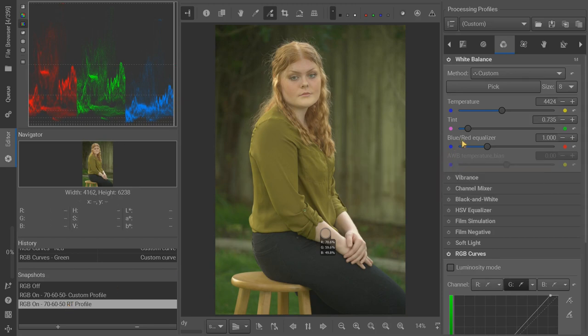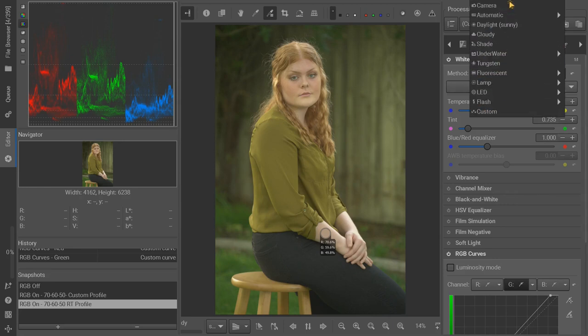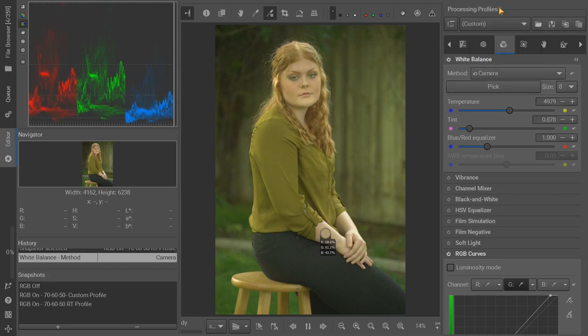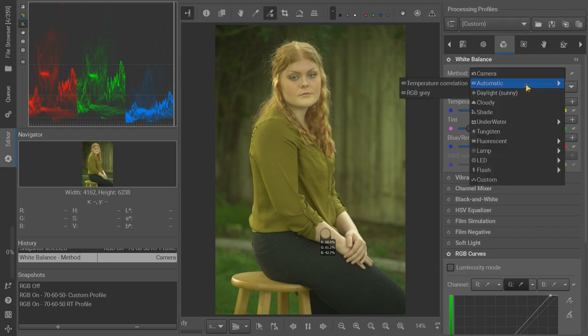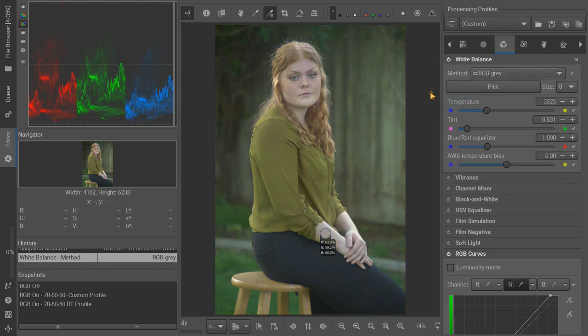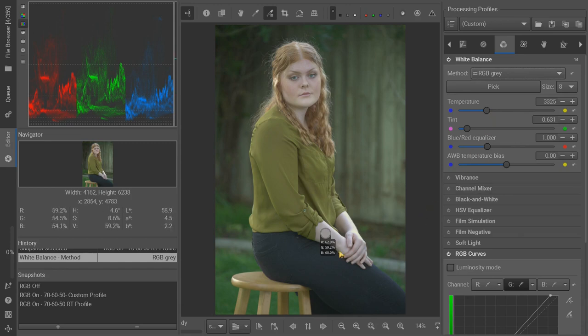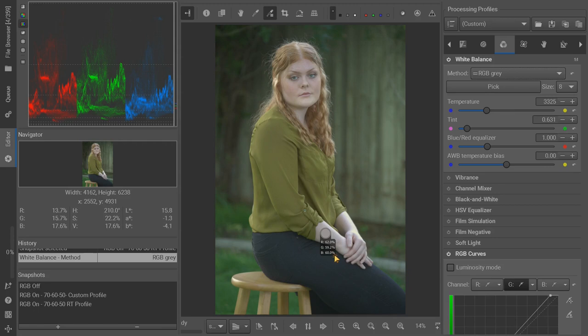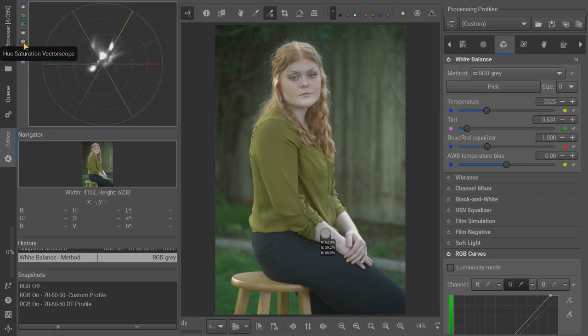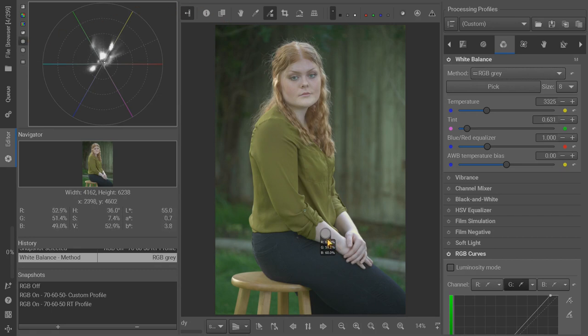With using the RawTherapy profile, what if we use a camera white balance? We get even worse. Are we able to use automatic white balance and do any better? I can massage these, but then we're going to get away from the 70, 60, 50 ratio from down here.